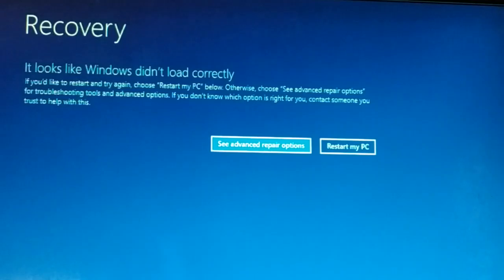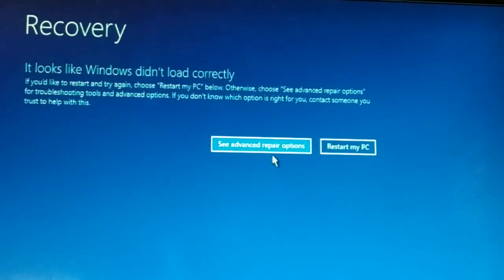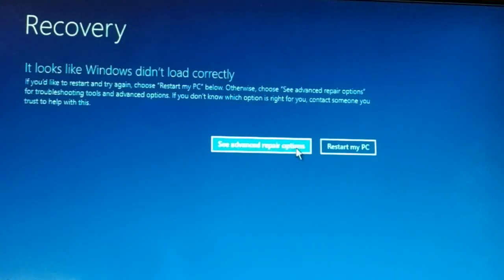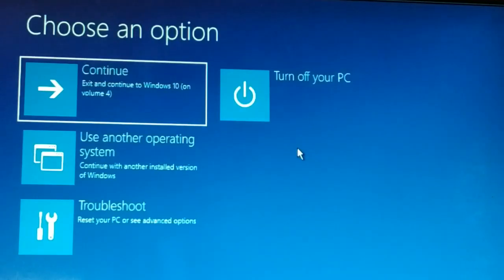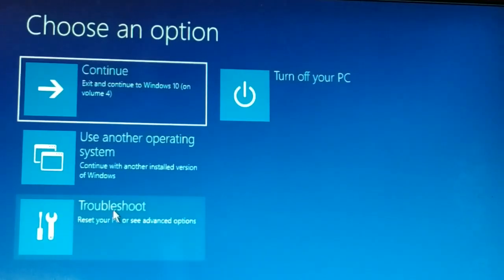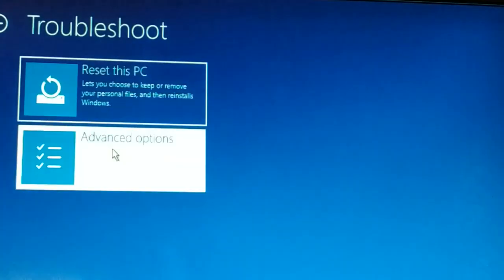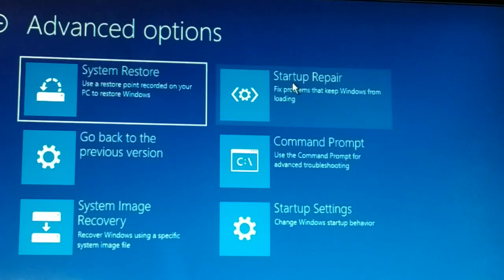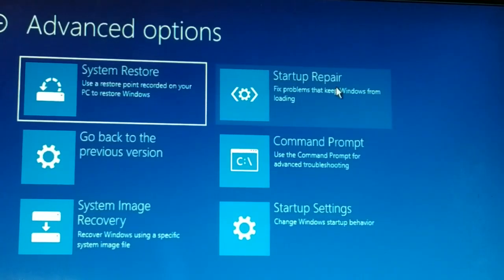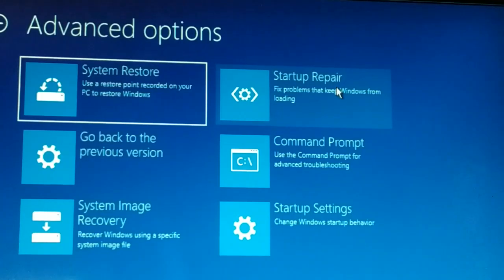If the problem is solved, great. If not, we'll go with the second solution — the advanced repair option. Come back to the same window, click on 'See advanced repair options,' then click on 'Troubleshoot,' then click on 'Advanced options.' At the top you're going to see 'Startup Repair' — click on that. This is the second solution.